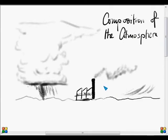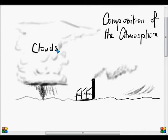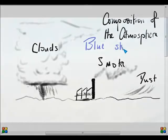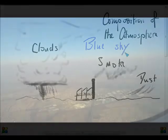Hello there. Today we're looking at the composition of the atmosphere. As you look out the window you may see clouds, smoke, dust blowing. You'll even see perhaps a blue sky. These are all parts of the visible atmosphere.